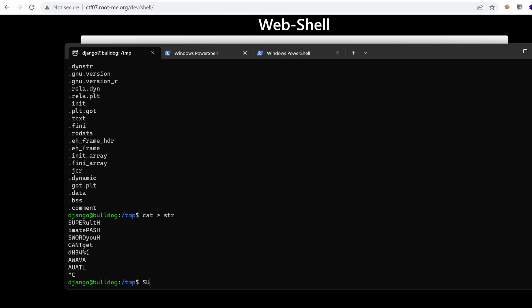And then let's construct the password here. That might be the root password. Super ultimate password you can't get.